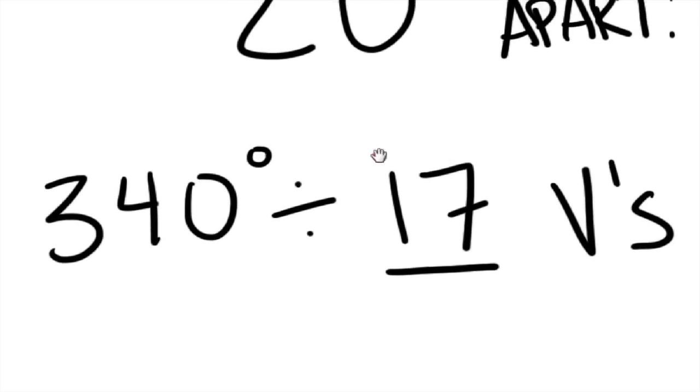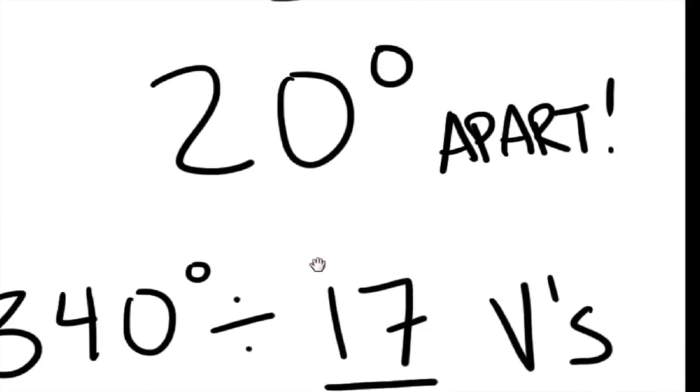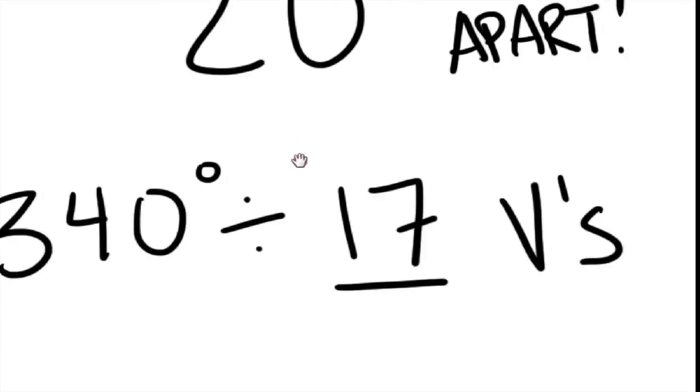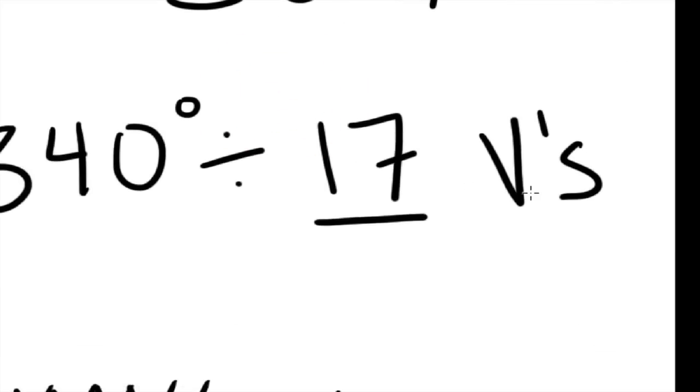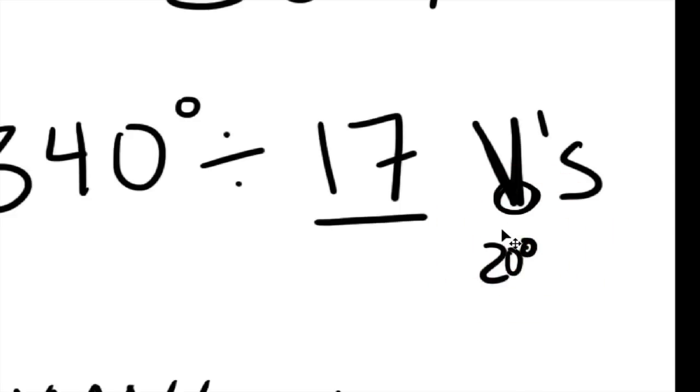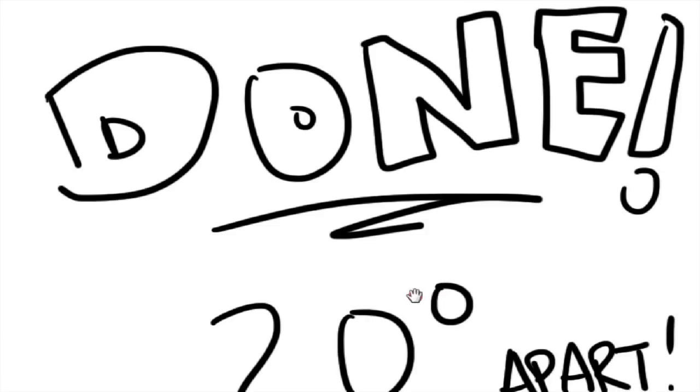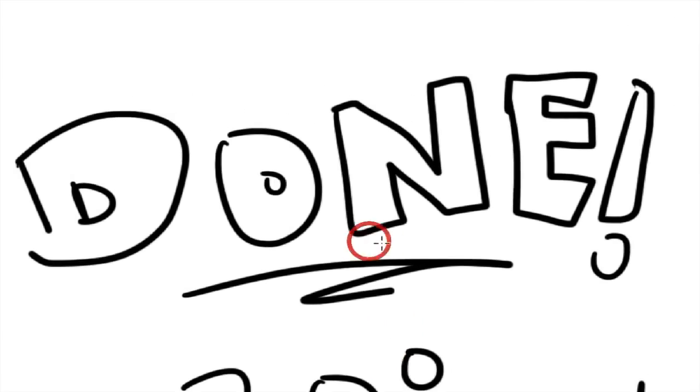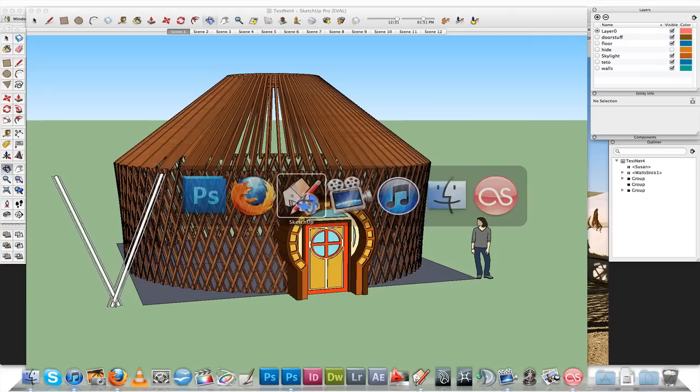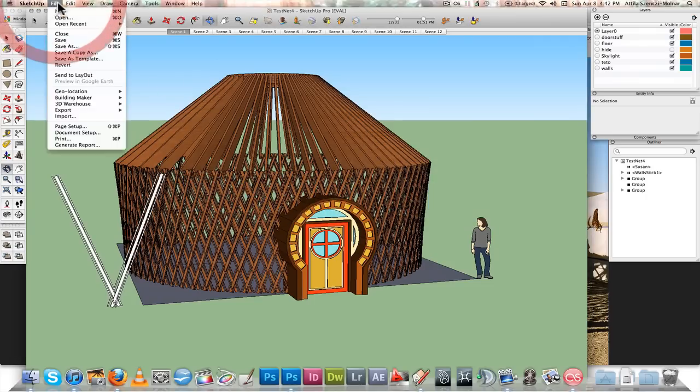And so I want to use 17 v's. I just decided this because it creates an even number of 20 degrees apart. So each center of the v here, each center of the v in geometry terms is going to be 20 degrees apart. And that's it. You're done. So you're done with the math part. And let's get started in SketchUp.